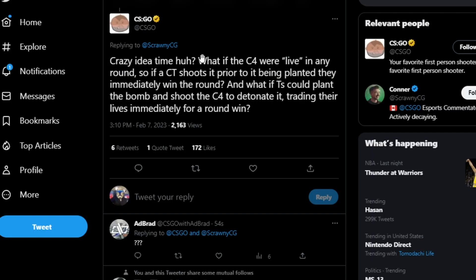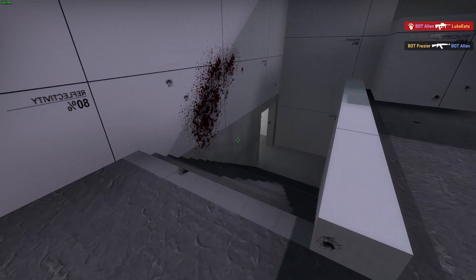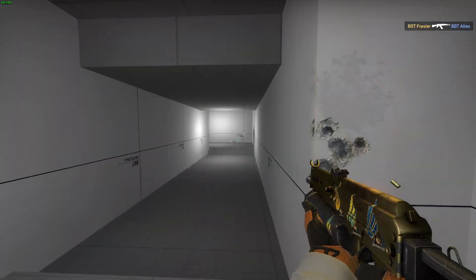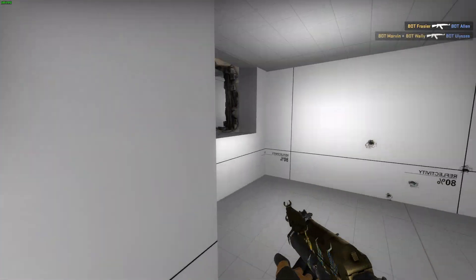'What if the C4 were live in any rounds? So if a CT shoots it prior to being planted, they immediately win the round. And what if Ts could plant the bomb and shoot the C4 and detonate it, trading their lives immediately for a round win?' People were just going nuts, just like any other tweet they put out, but this one was just strangely in-depth.